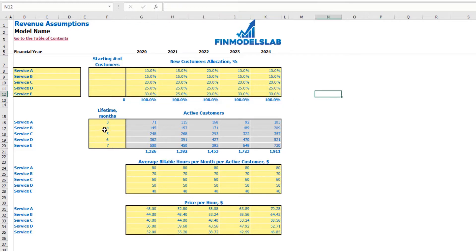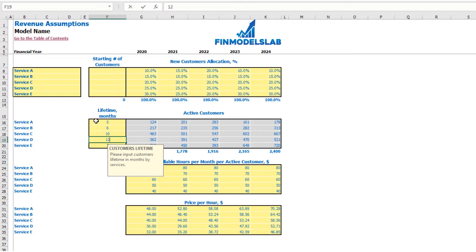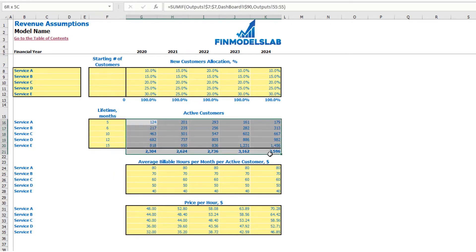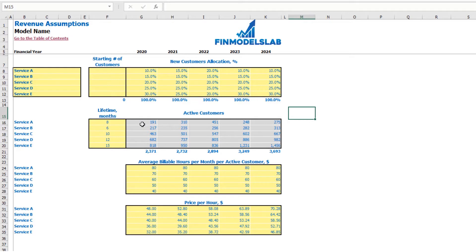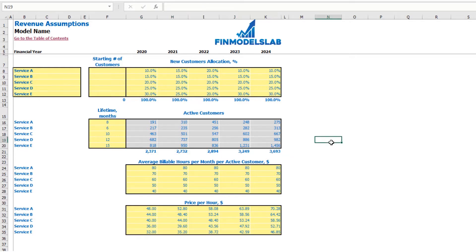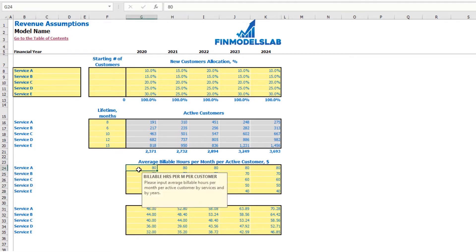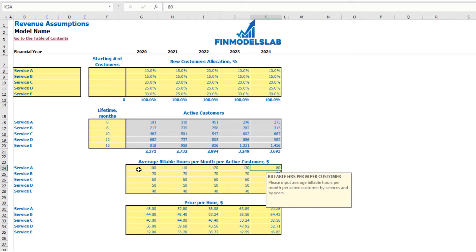The next set of assumptions is to set up your lifetime in months. For example, in Service A the average customer will live for 5 months; Service B: 6, Service C: 10, Service D: 12, and Service E: 15 months. To the right you may see the calculation of active customers by years depending on this lifetime. The next step is to set up the pricing — first you should understand how many average billable hours per month per active customer each service will require. For example, in Service A the average customer will have 100 billable hours per month, then 110, 120, 130, and 140. The final step is to set up the price.